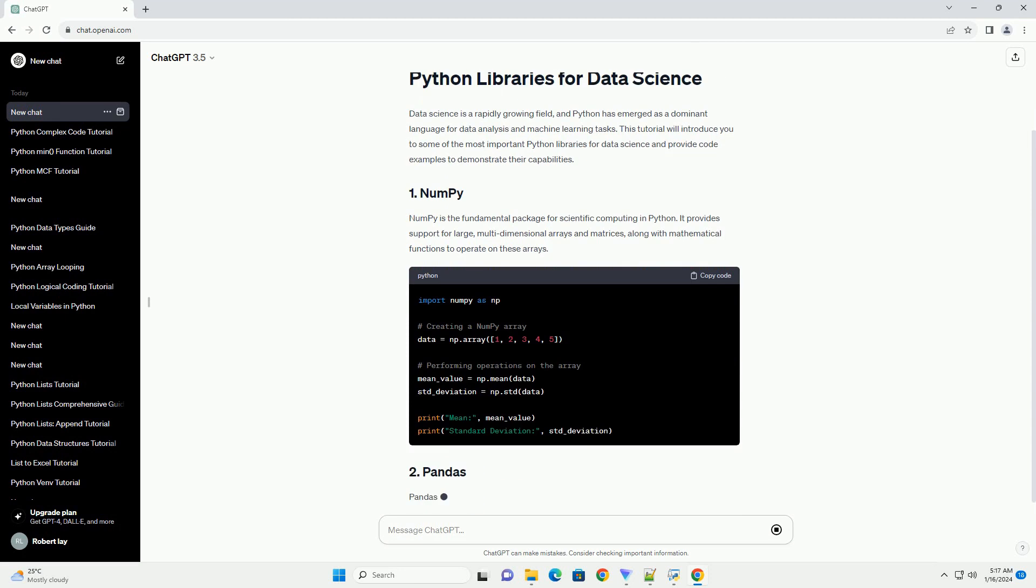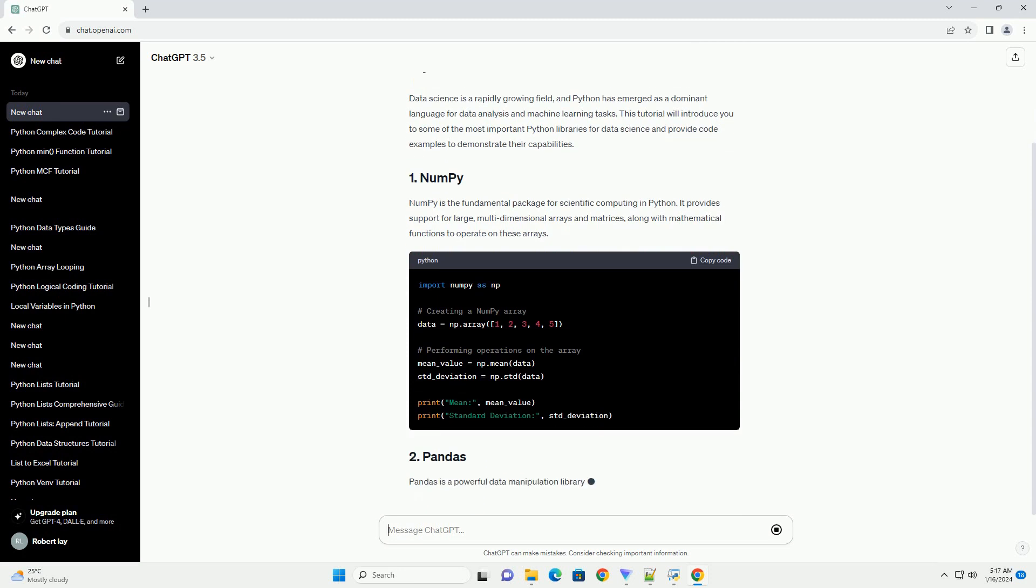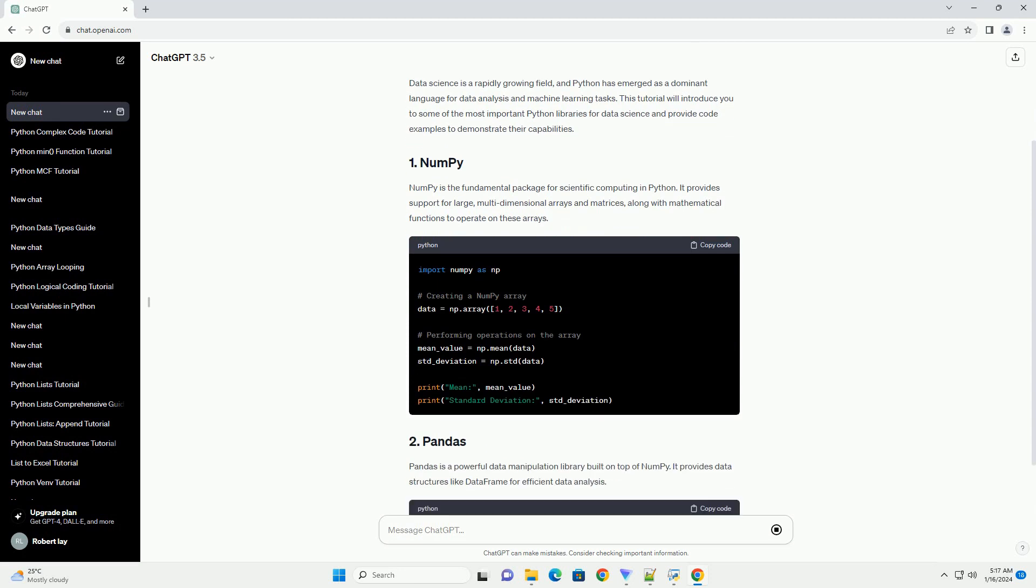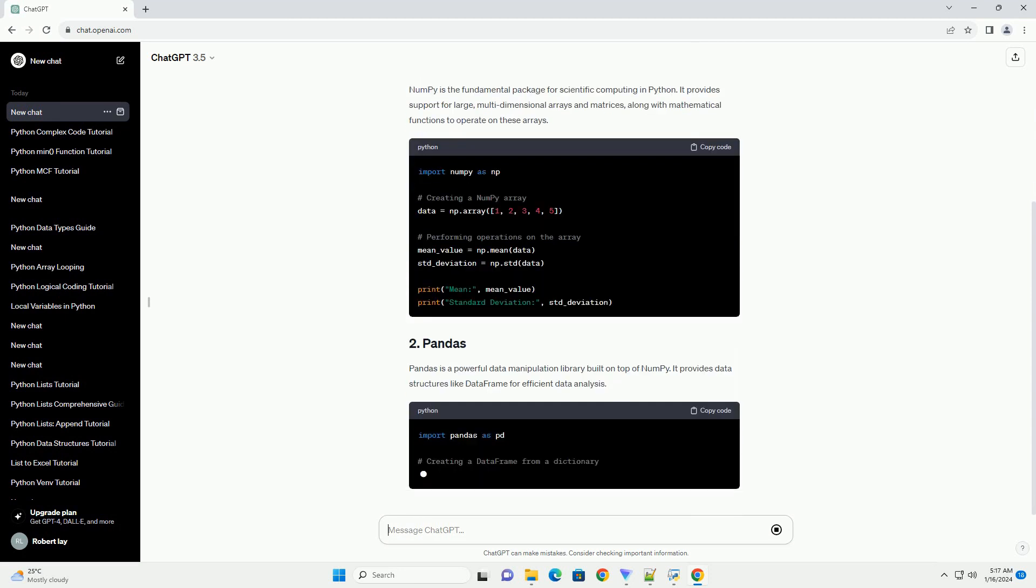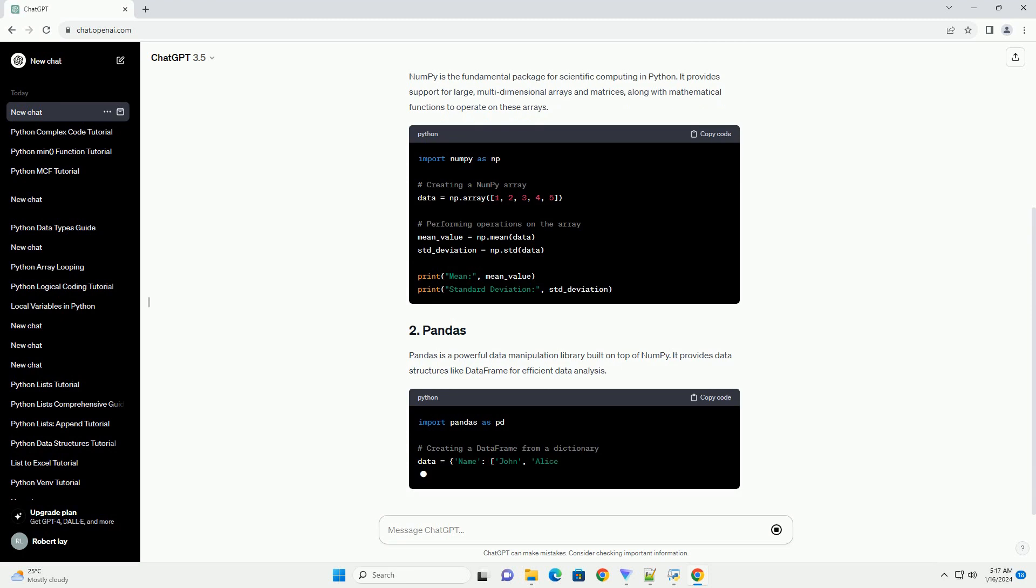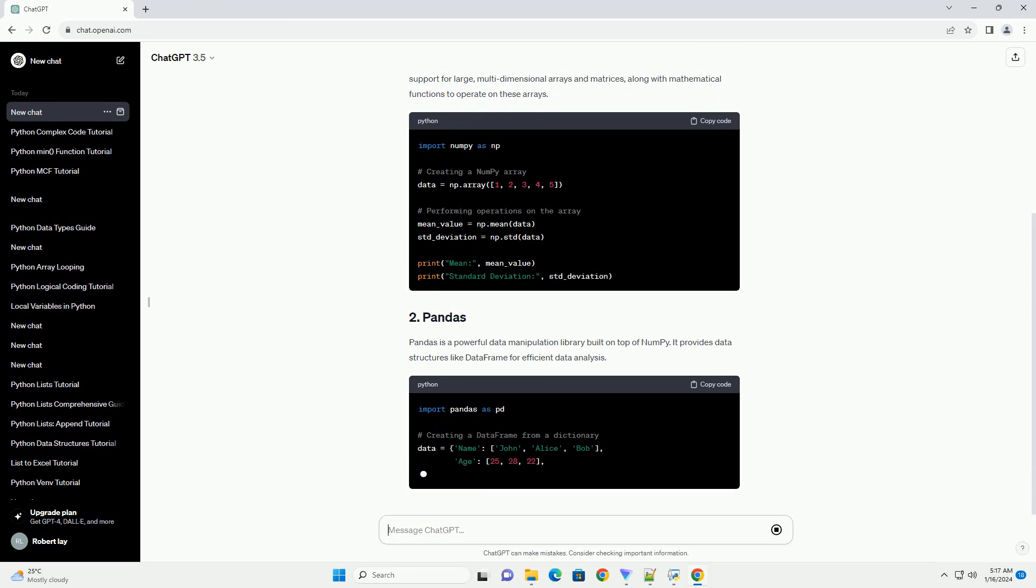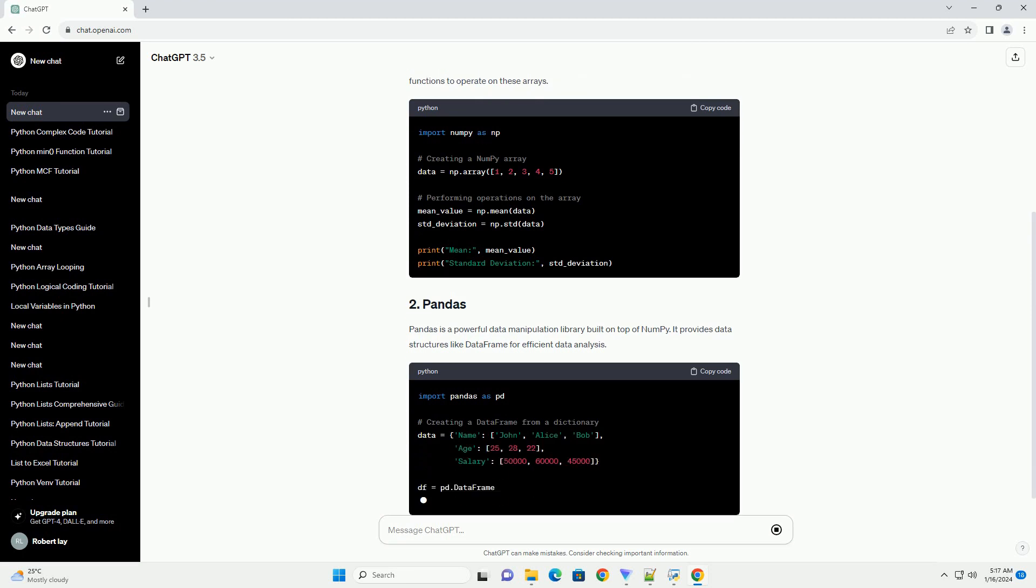Pandas is a powerful data manipulation library built on top of NumPy. It provides data structures like DataFrame for efficient data analysis.